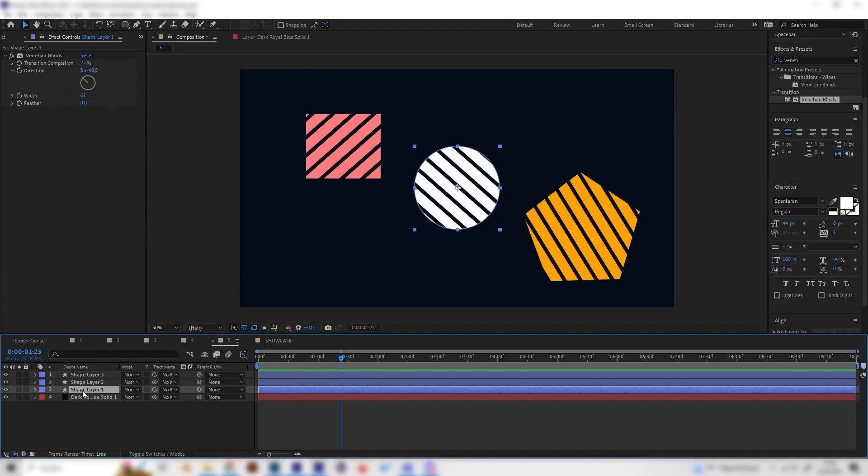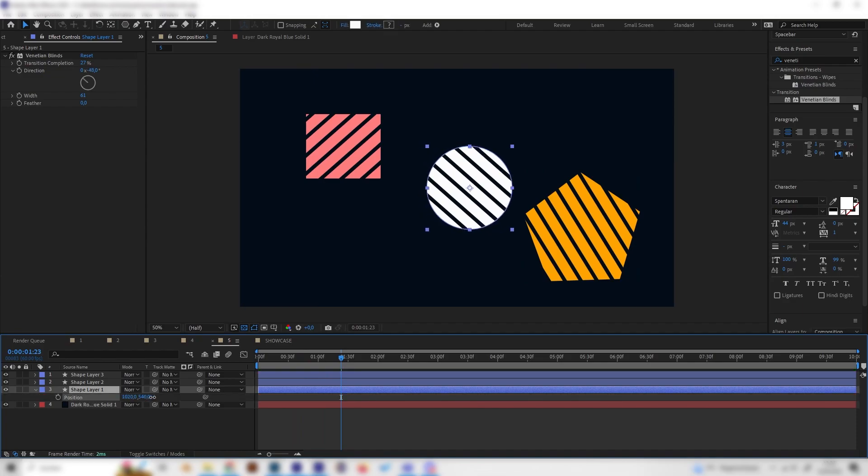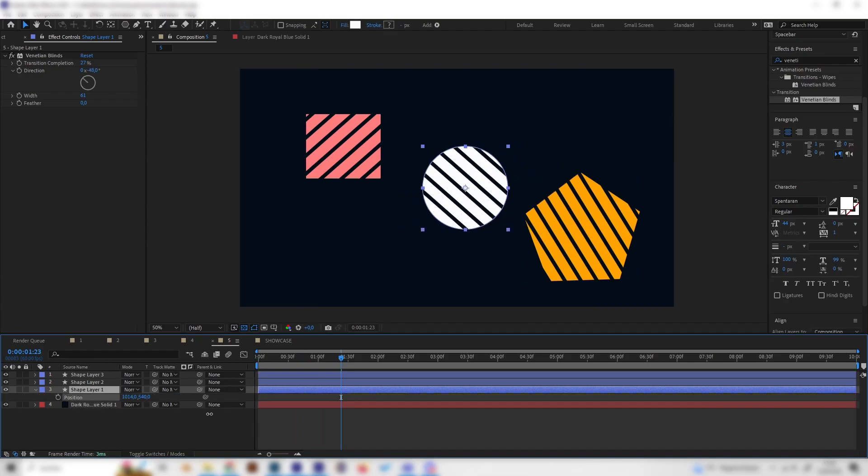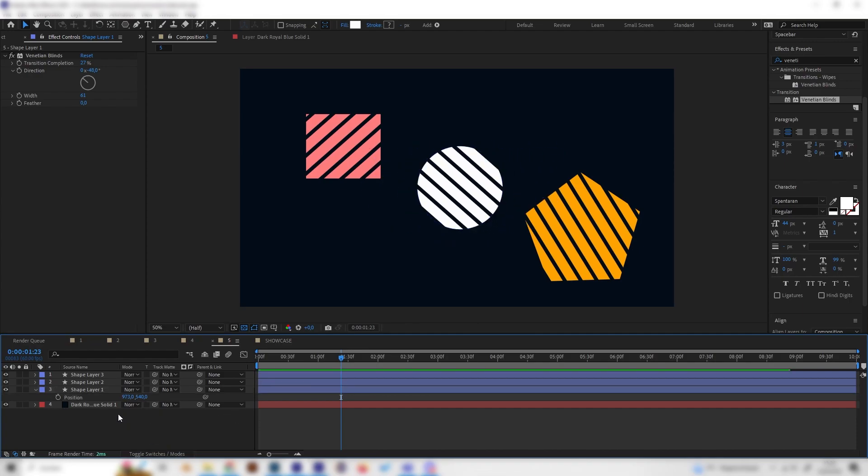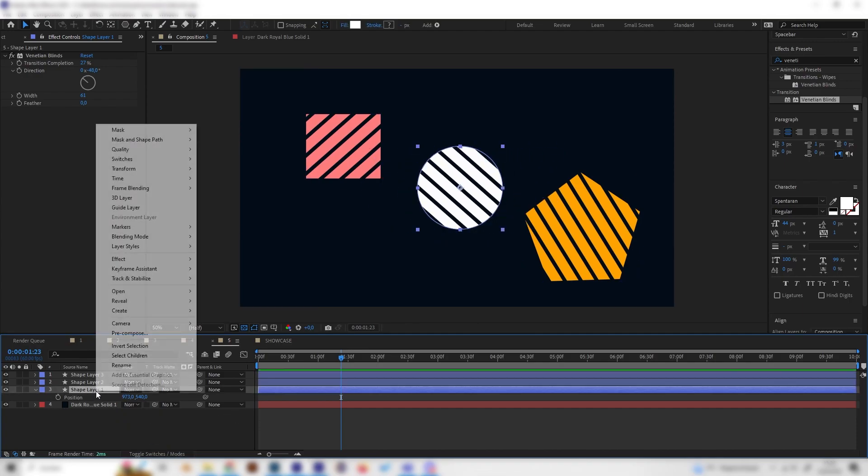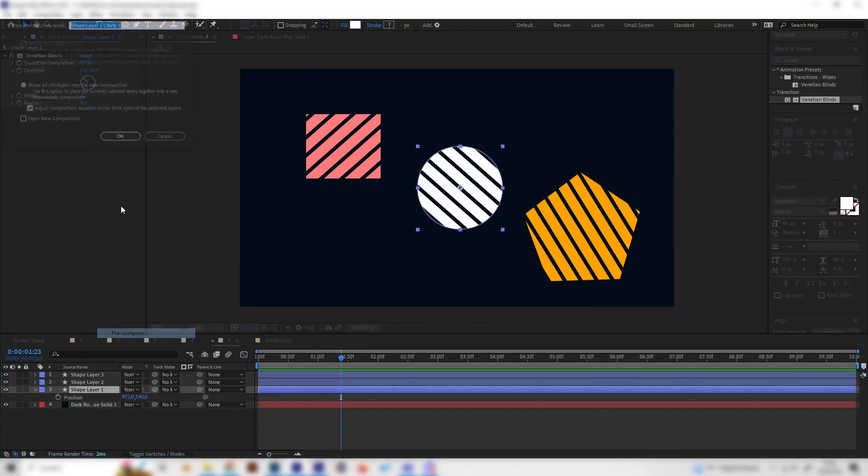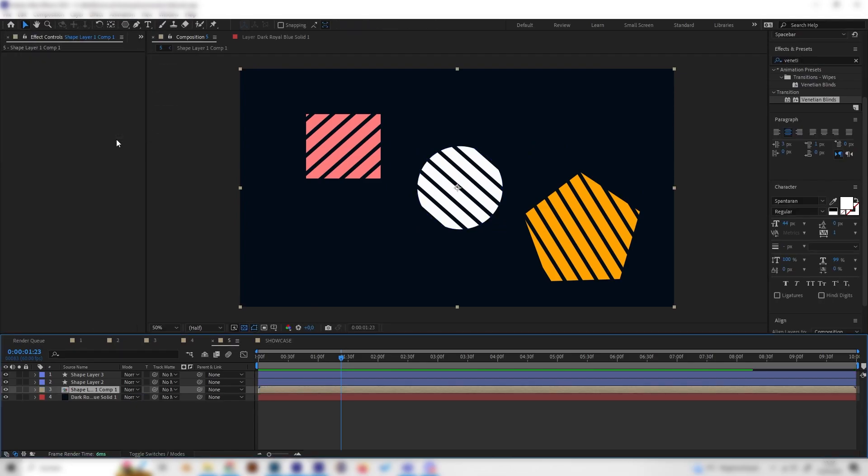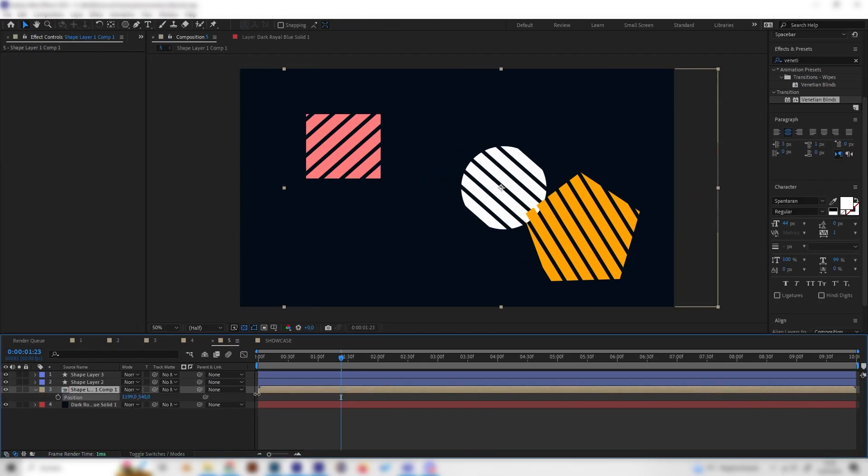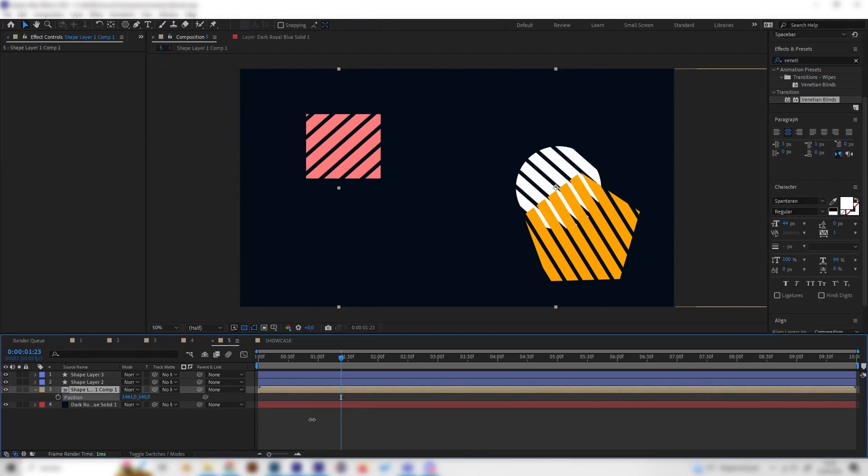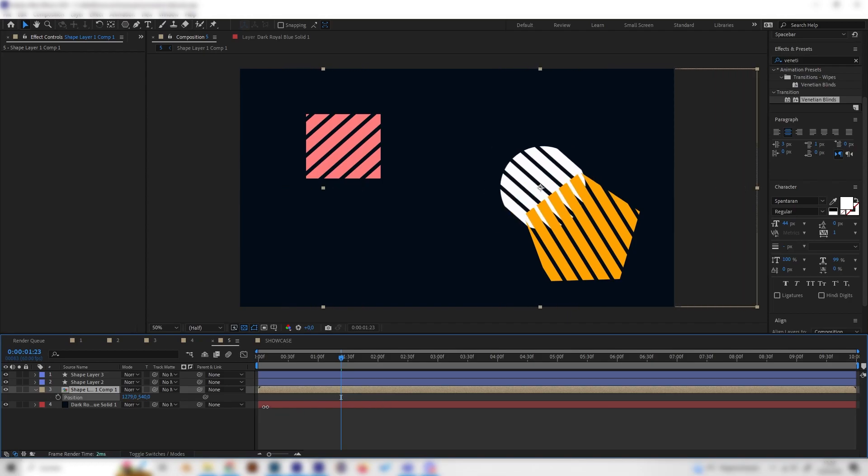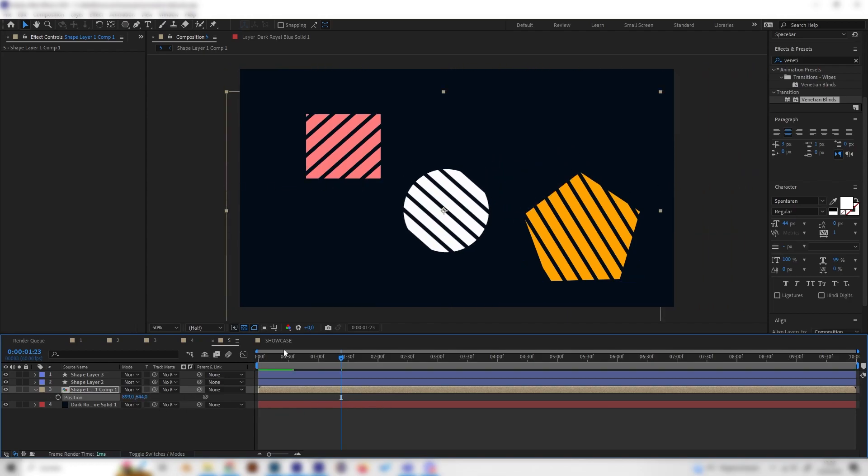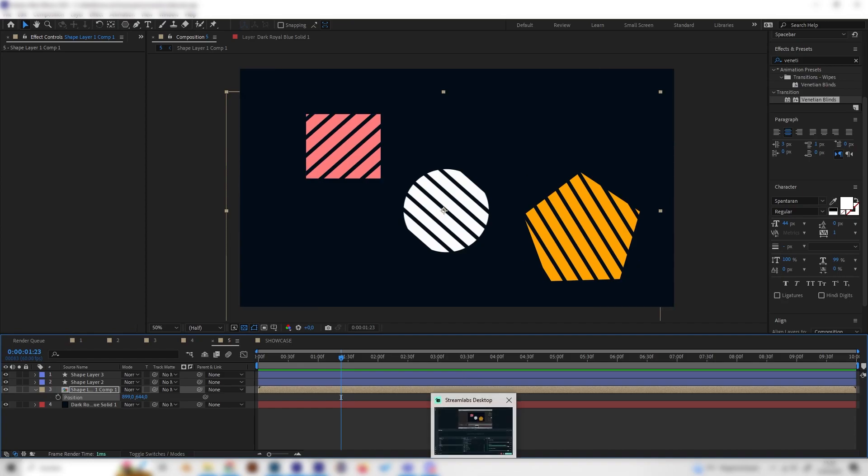If we move these by pressing P you can see the effect moves with the object and maybe sometimes we don't like that. For this we can just pre-compose the layer and just press OK. Now if we move it the effect will stay in line. That's already it with five underrated motion graphic effects and thanks for watching. See you next time.